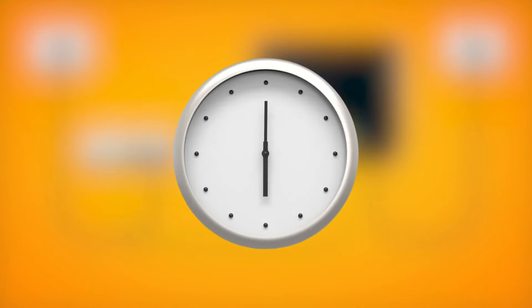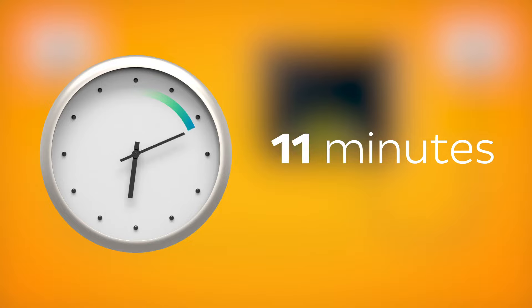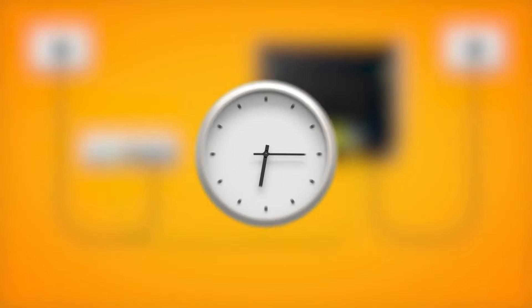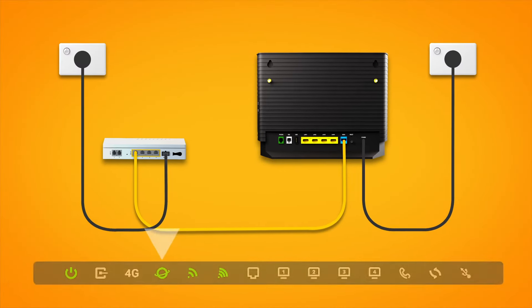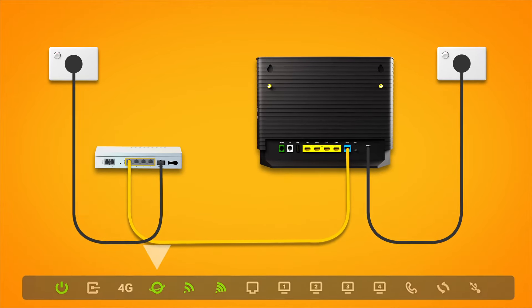Allow 15 minutes for your modem to boot up and configure automatically. Once you're done, check the lights on your modem. If the internet light is green, you can start connecting your devices and get online.